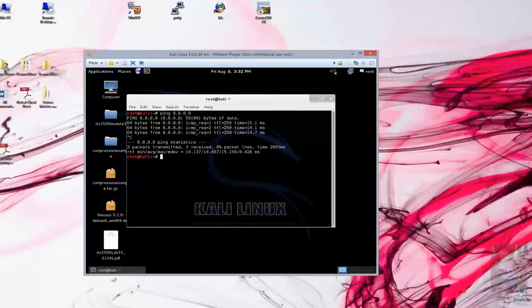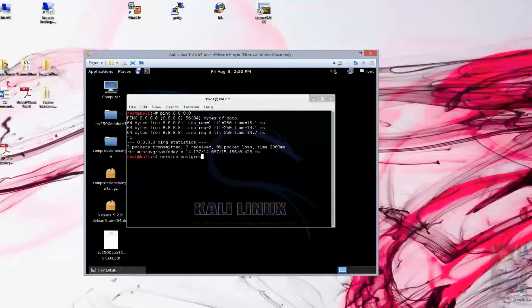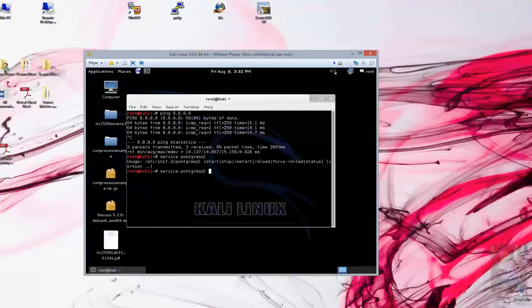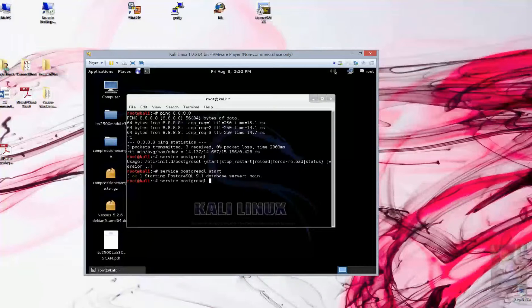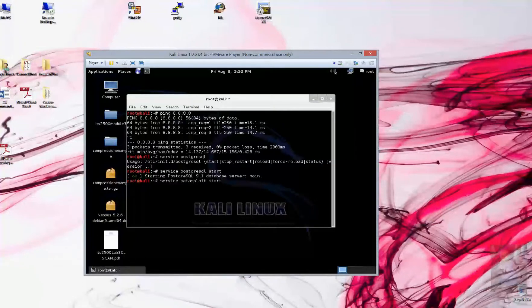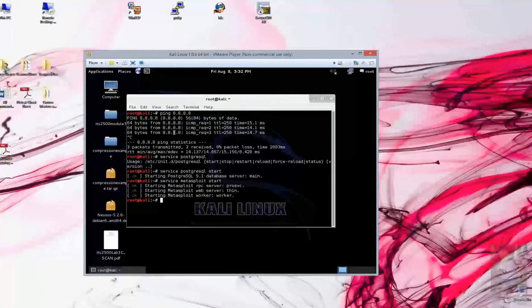First thing we're going to want to do is start all the required services from Metasploit. So service PostgreSQL start. Service Metasploit start. And we should be good to go. At this point, we would normally type in MSF console. We're not going to do that.